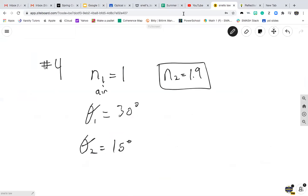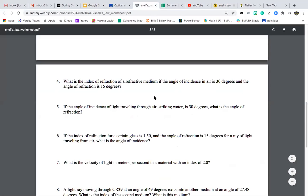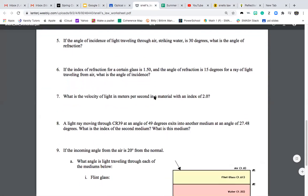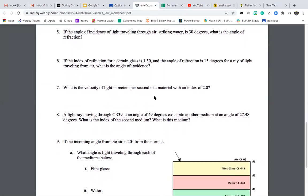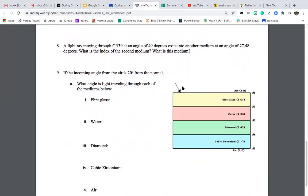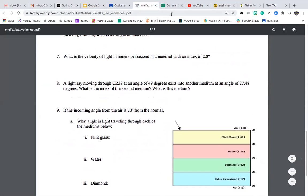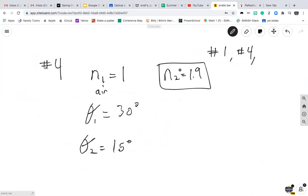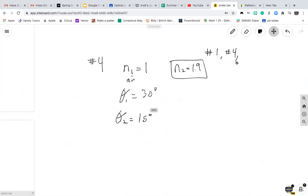For this assignment, you just need to do numbers 1, 4, and 8 — so really just three problems total.